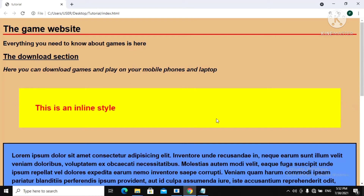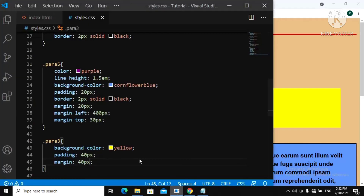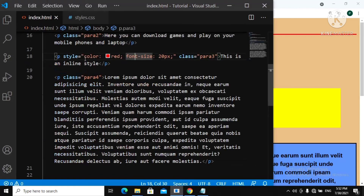So for padding, the padding occurs inside of the box. For margin, the margin occurs outside. That is the difference between CSS margin and padding. Now let's go back to our index.html and remove this inline style.